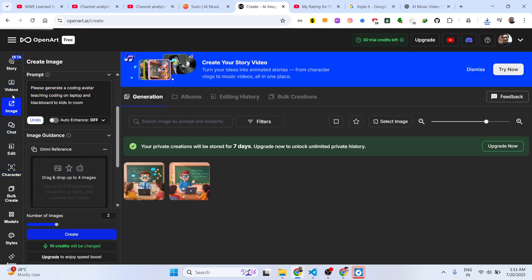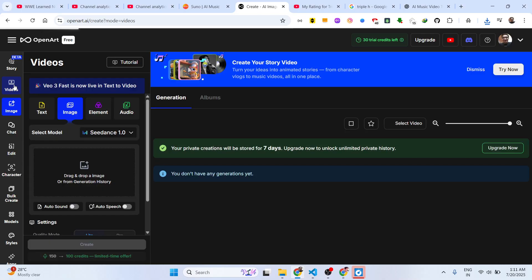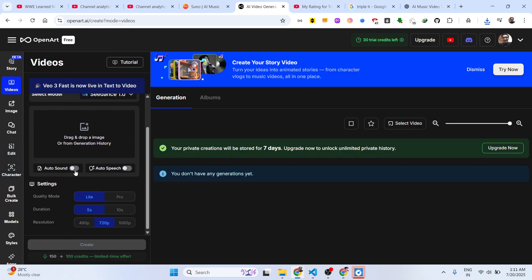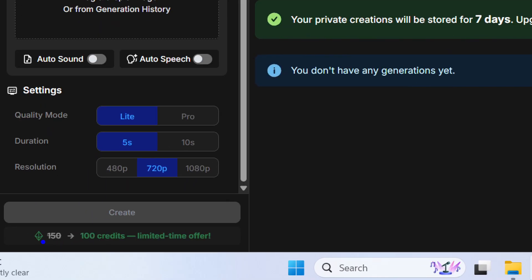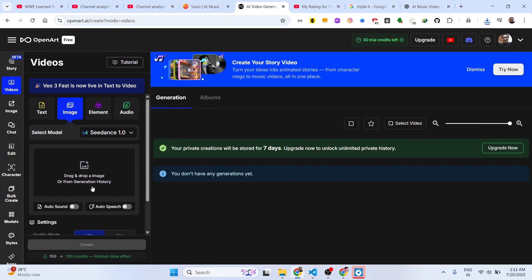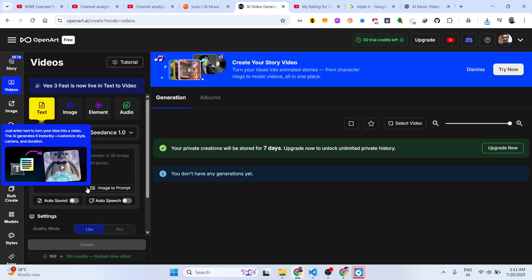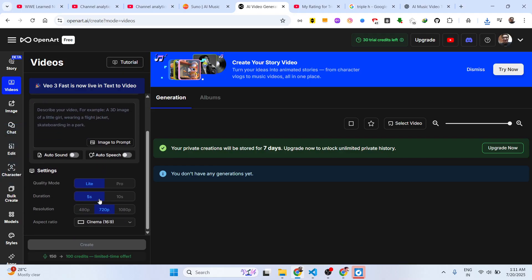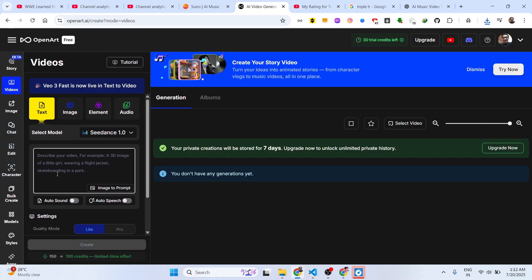You will be able to create videos as well. The video will cost you 100 credits. You can basically drag or you can also have a prompt here.